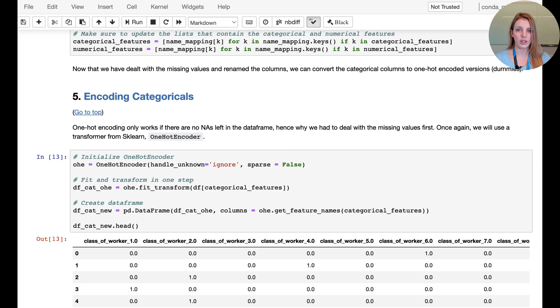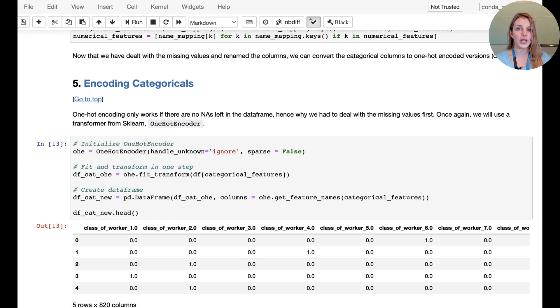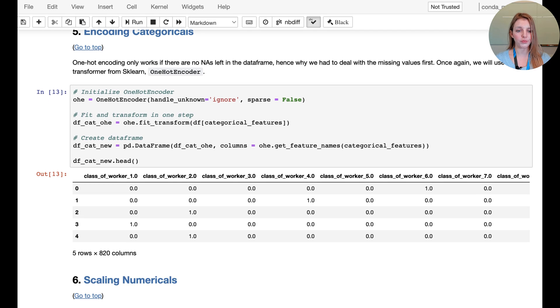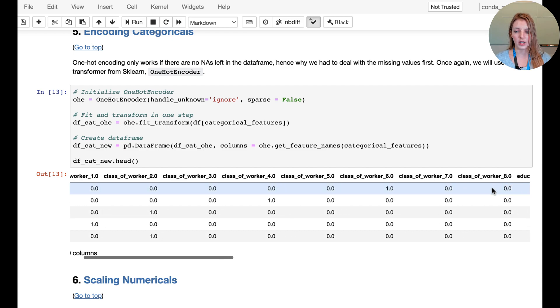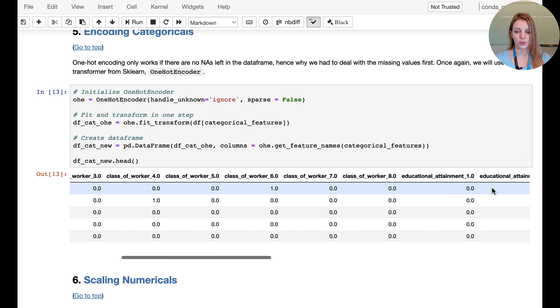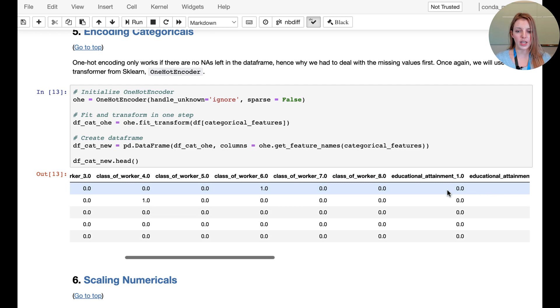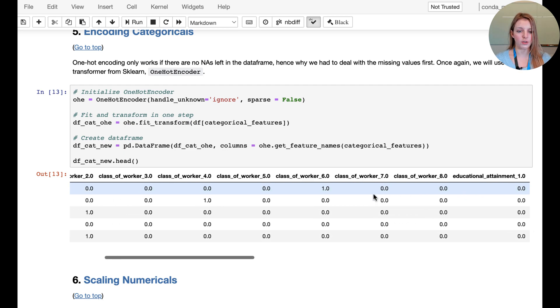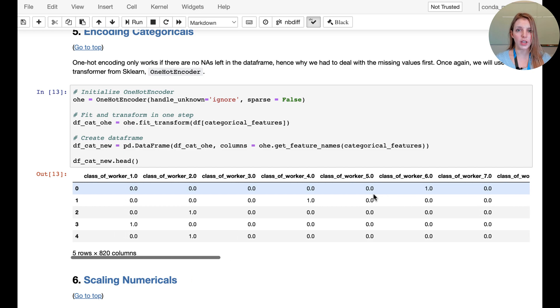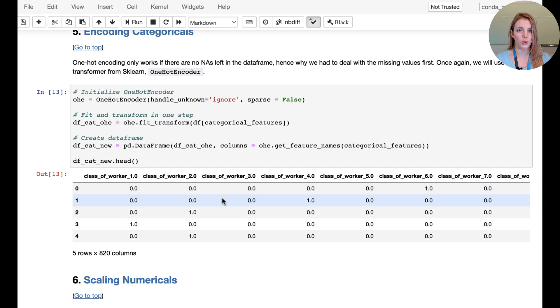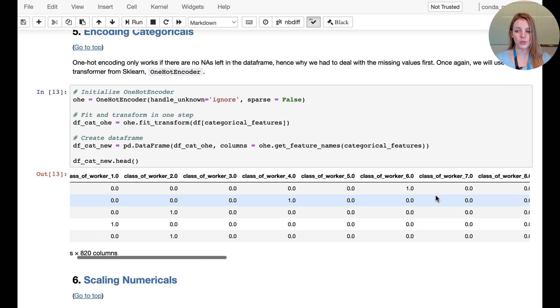What we want to do is use one-hot encoding to create new columns for every category or every instance that we have in any given column, and then have the zeros and ones indicate whether or not that instance is in fact shown in any given row. We're going to show this with the class of worker example. You can see there are in total, if we scroll to the right, eight different classes of worker and we're going to split those out. Every individual class now gets its own column with zeros and ones indicating which class any given individual actually belongs to.